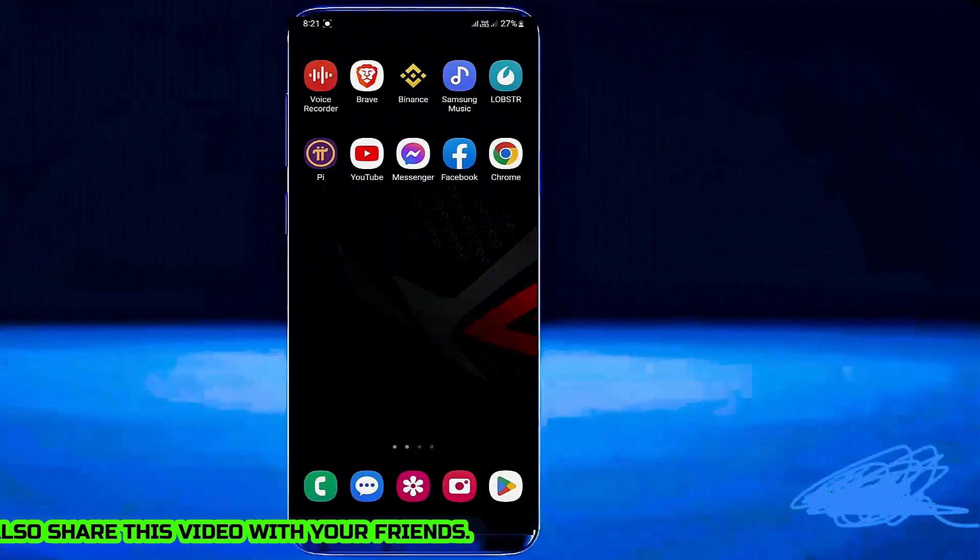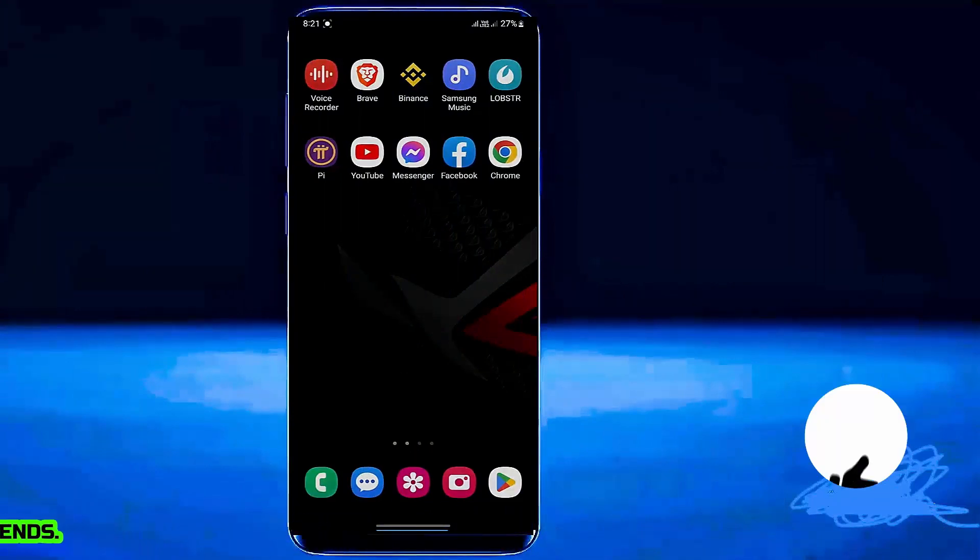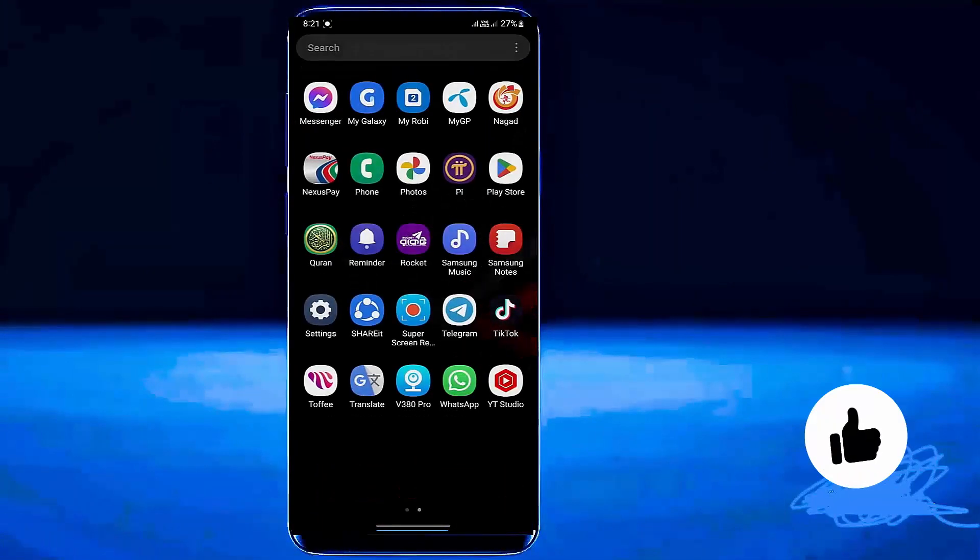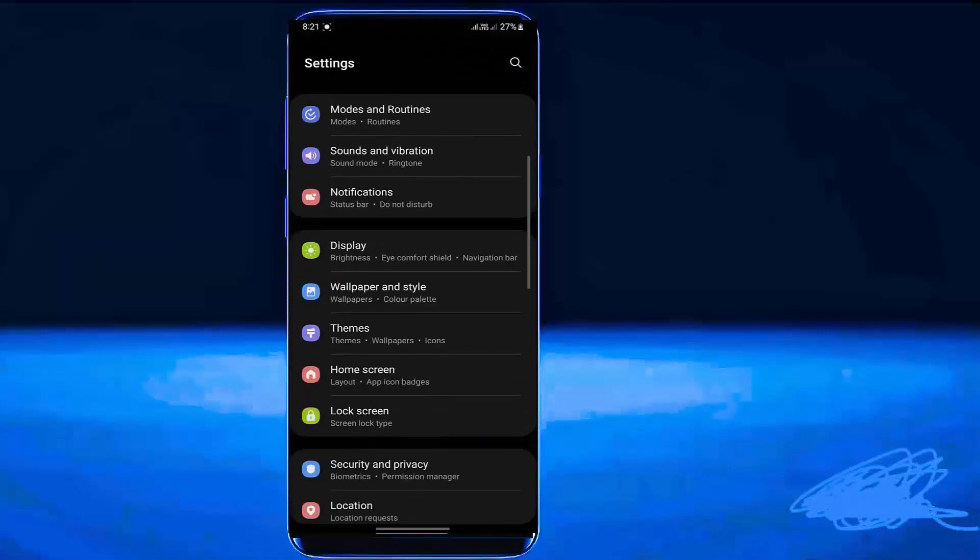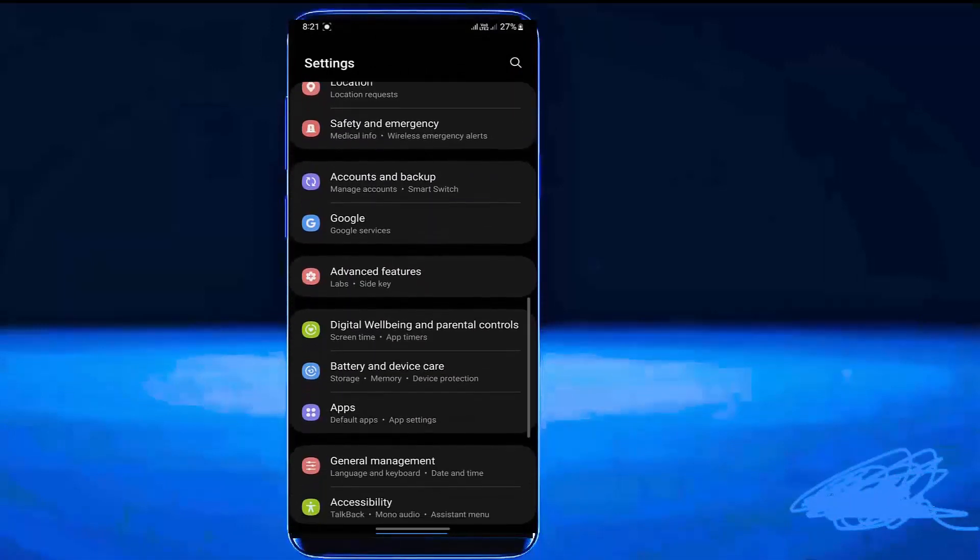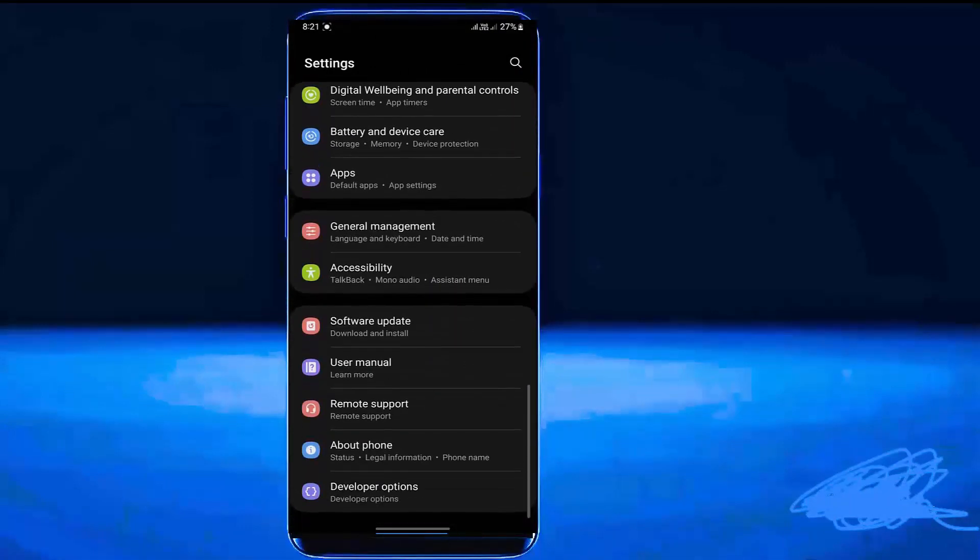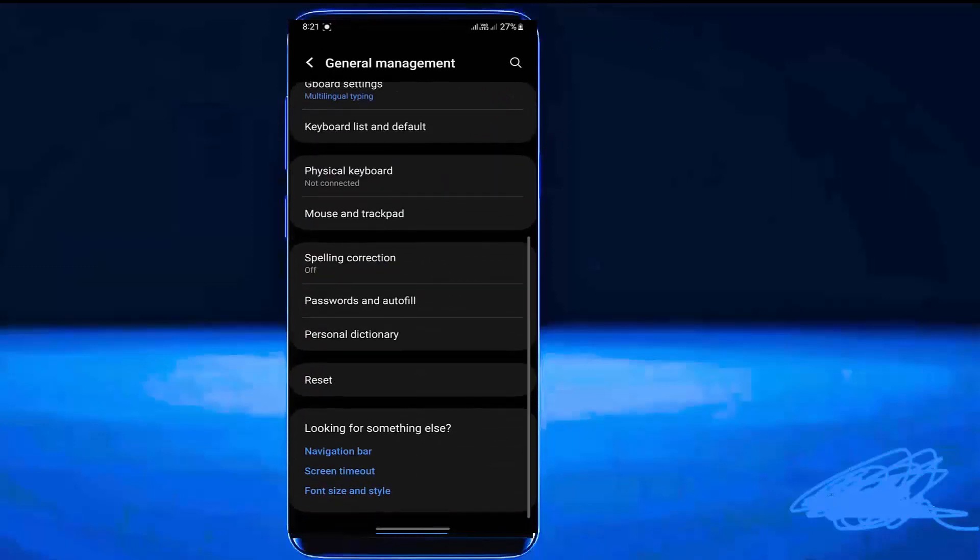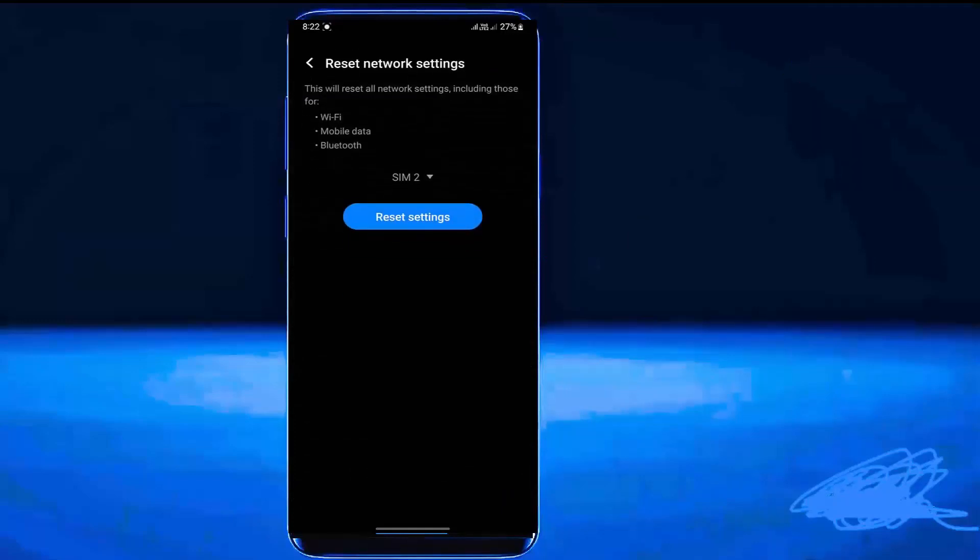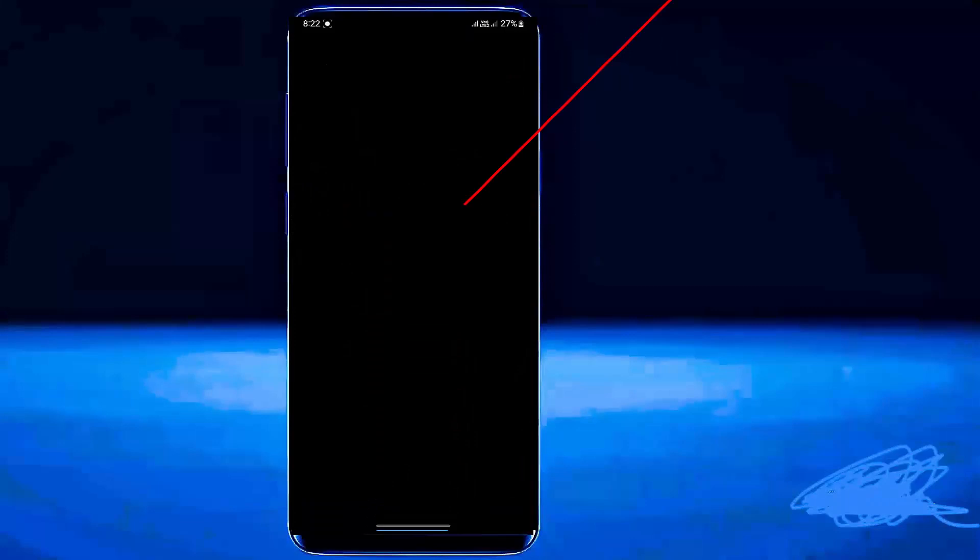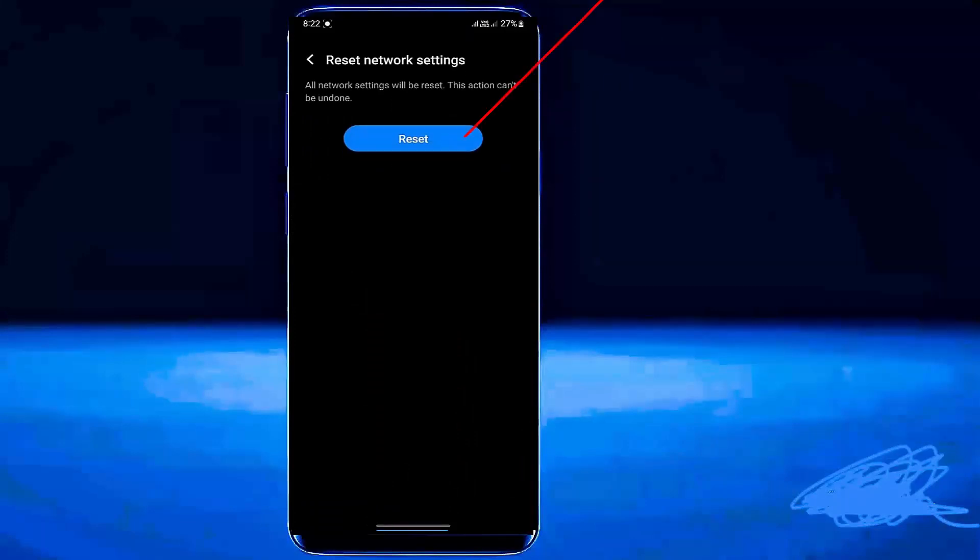Method number 3. Go to Settings. Search for Reset or tap on General Management for Samsung phone. Tap Reset. Tap Reset Network Settings. Tap Reset Settings. Unlock your phone and tap on Reset.